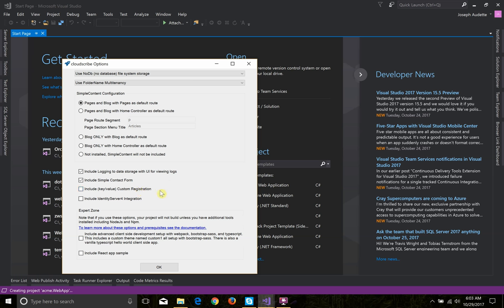Maybe I'll do another demo to show those things later. You can do custom registration fields very easily with configuration, and you can have identity server integration if you want to authenticate using JWT tokens for a SPA single page application style app.